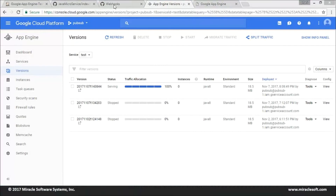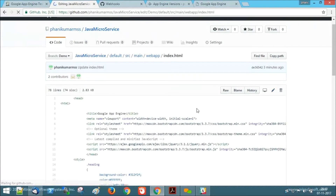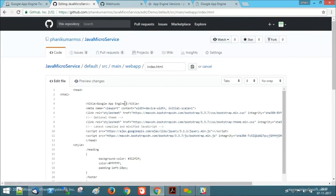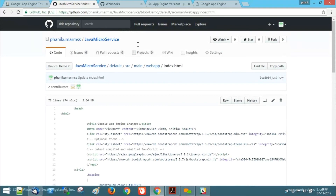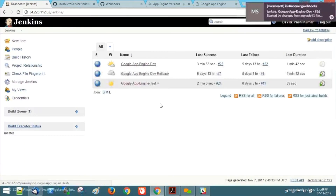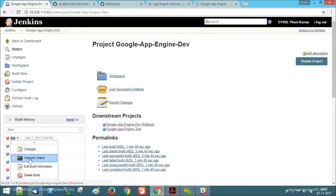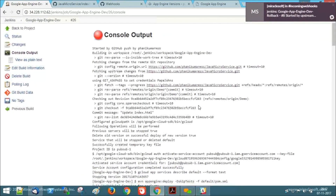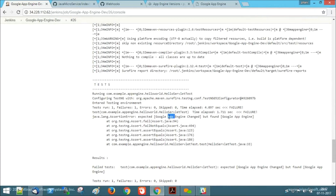Now let's make a change to make the application fail. I'm just making a change in the title, which should be Google App Engine, but I'm changing it to Google App Engine change, and committing the changes to the Google App Engine demo. As the test case will verify the title, a build failure will happen on Google App Engine dev and a rollback will be triggered automatically. We can observe the test cases showing that a failure happened because it found Google App Engine change, but the required value is Google App Engine.